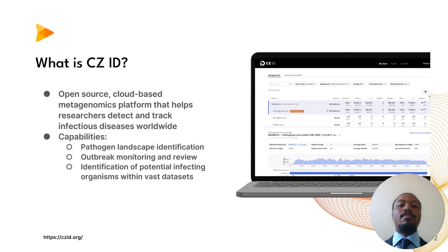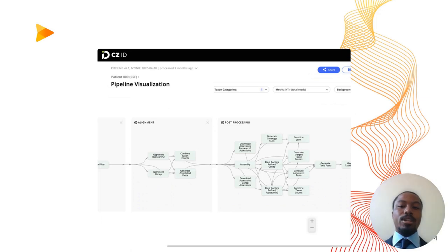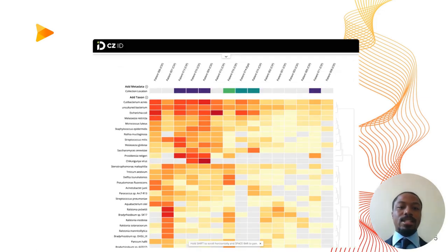To begin, let's provide some background information. What exactly is CZID? CZID is an open-source, cloud-based metagenomics platform that helps researchers detect and track infectious diseases worldwide. It offers capabilities such as pathogen landscape identification, outbreak monitoring and review, and the ability to identify potential infecting organisms within FASTQ datasets.